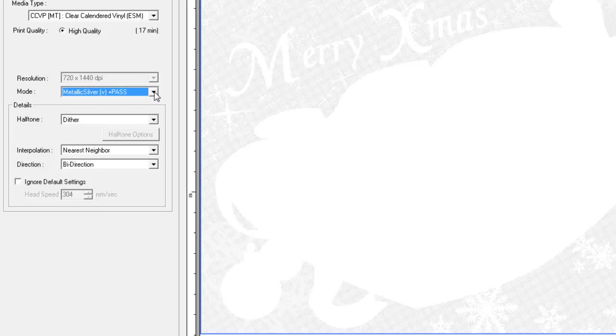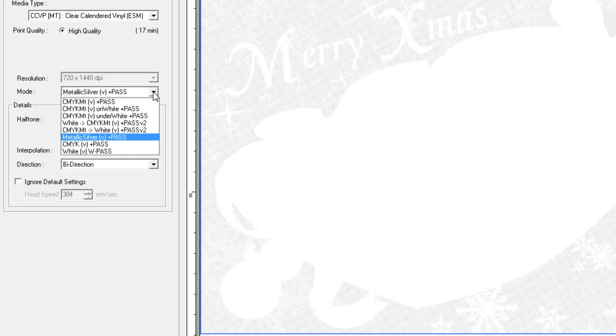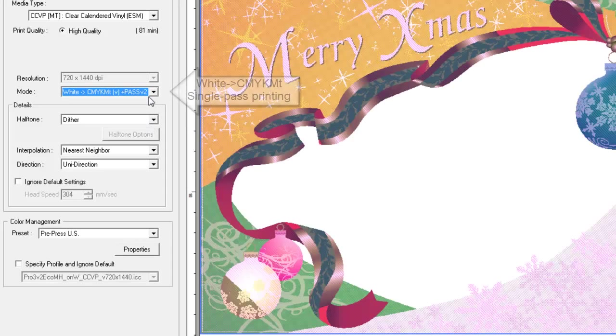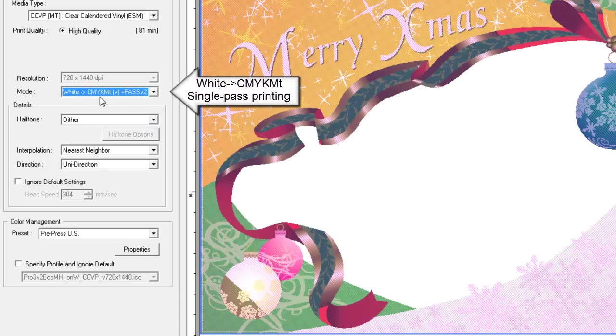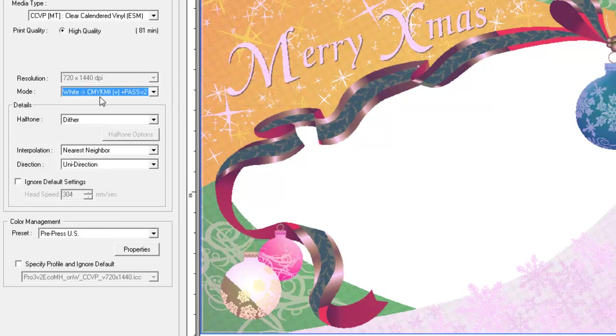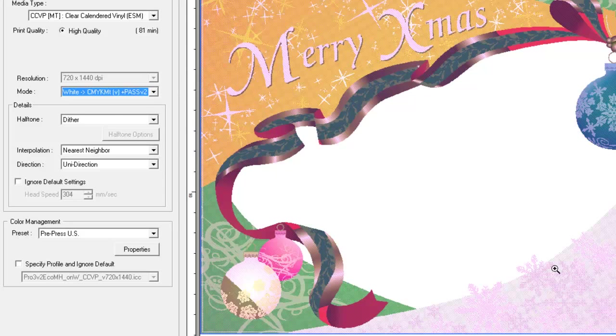When we want to print on clear media using all inks simultaneously, we select the white and CMYK MT single pass mode, which prints with white and CMYK MT inks on top at the same time. In this mode, white, metallic silver, and CMYK data are all visible in the preview.